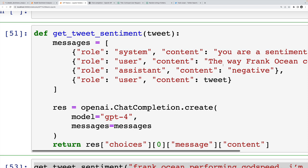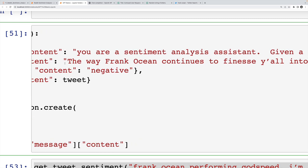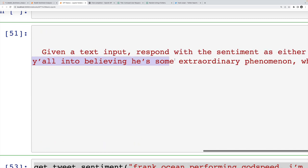He had a controversial performance at Coachella last weekend. And then the assistant responds back, again, it's not actually responding with this, this is me telling it how I wanted it to respond with the word negative.